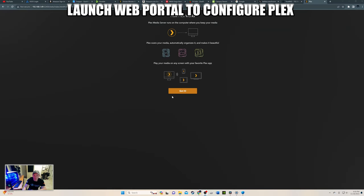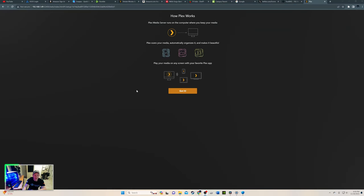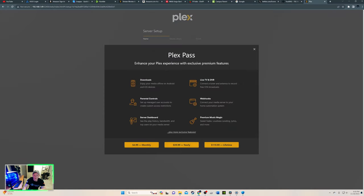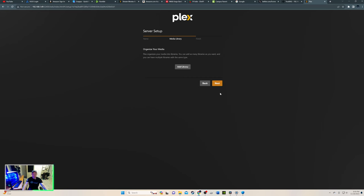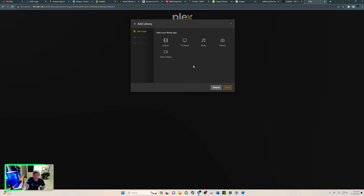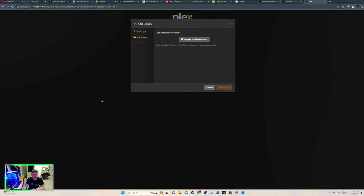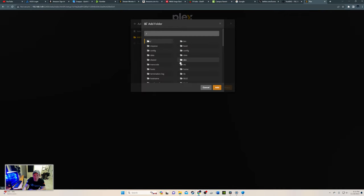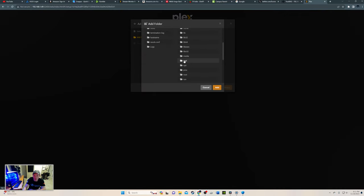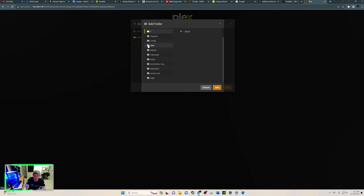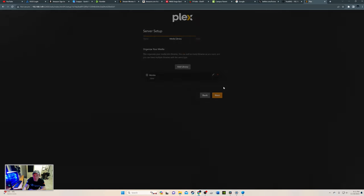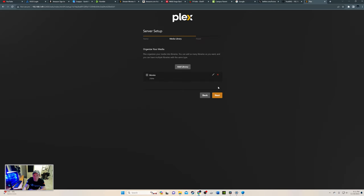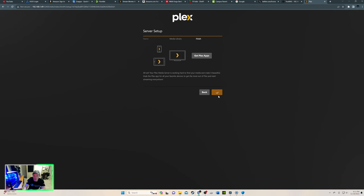Alright. We are now in Plex setup. And we're not going to do this right now. Here we go. So this is the name server. Alright. So we're going to add library. And it's movie type. Alright. Now we're going to add our movies. So browse movie folder. Now I know it's under this right here. And data. And we'll add that. Add library. And then next. Done.